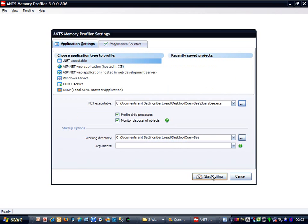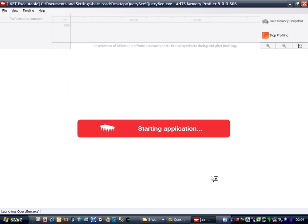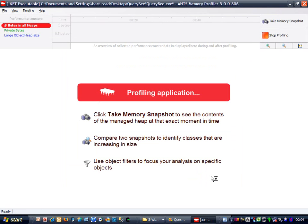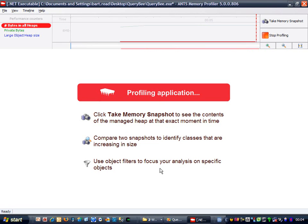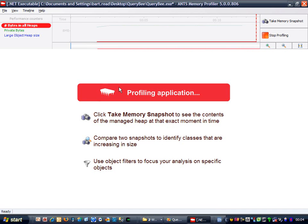I think we're ready to go, so I'm just going to click Start Profiling. The profiler is telling me that it's profiling the application, and there are also some instructions here telling me to compare snapshots. We can see QueryBee sitting down there in the system tray, and now we're also getting some performance counter data through up here.